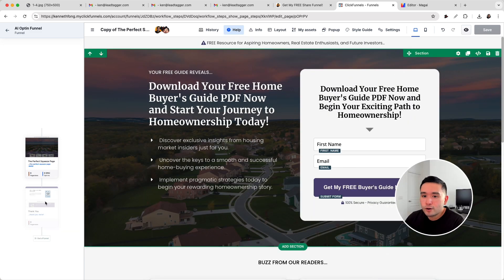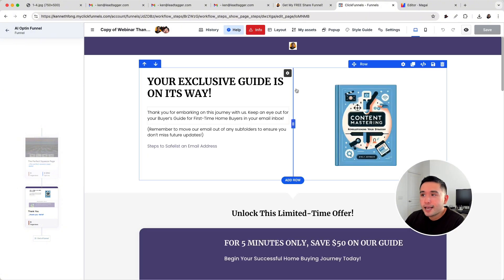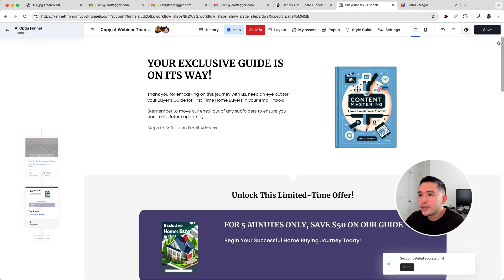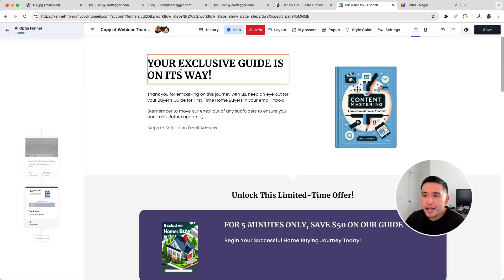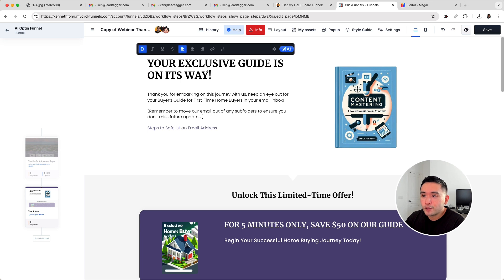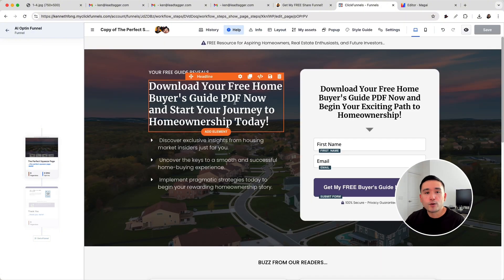Then you can also change the thank you page and update it however you want. As you can see, it says 'Your exclusive guide is on the way,' and there's some text that the AI generated about the buyer's guide PDF. You can tweak this however you want. So this is how you can build a squeeze page funnel with AI.